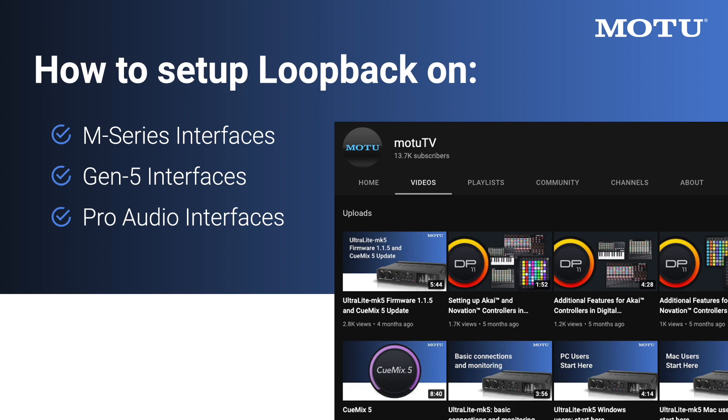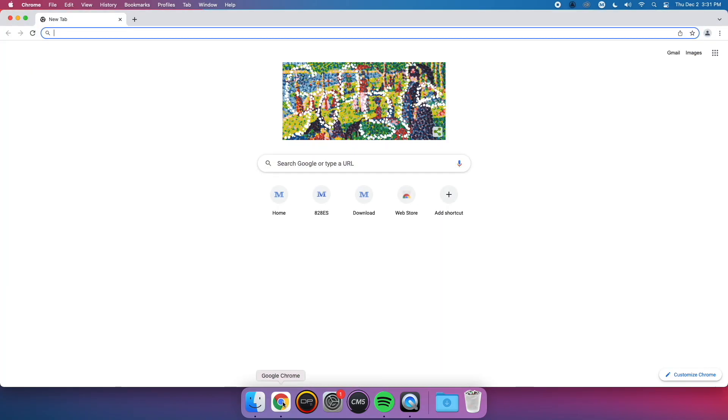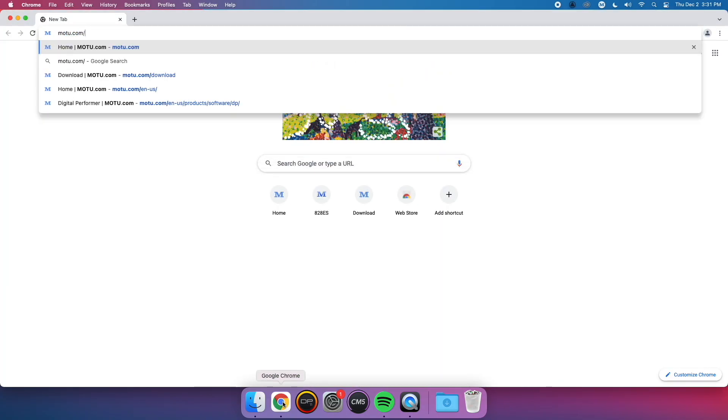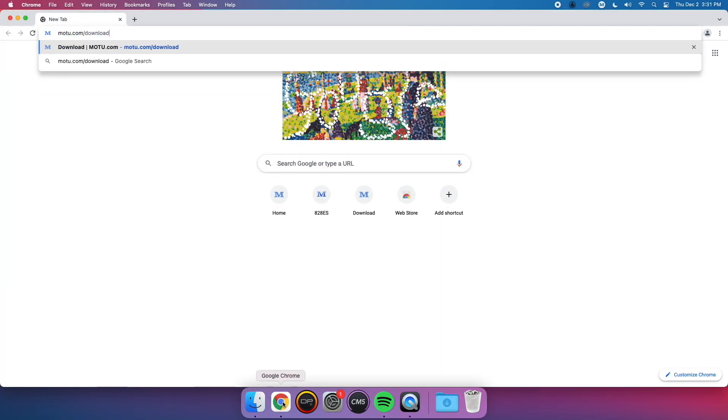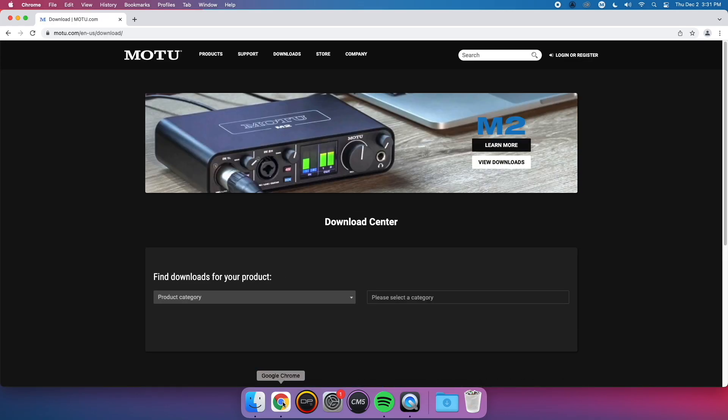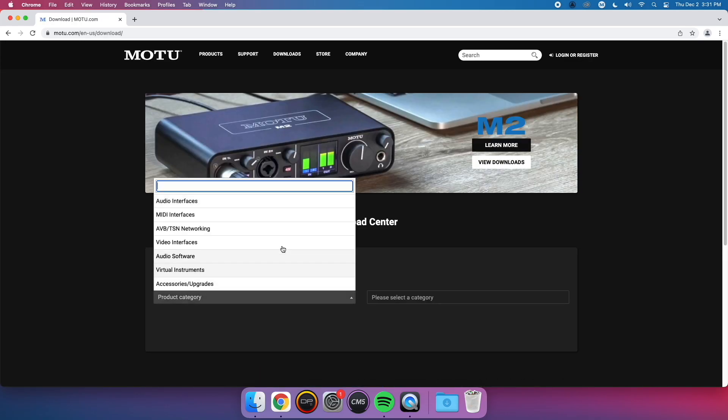In this section, we'll go over how to set up Loopback on the MOTU M series, Gen 5, and Pro Audio Interfaces. Loopback is a driver feature on MOTU interfaces. This means that you first need to visit motu.com/download and get the appropriate driver for your MOTU interface.